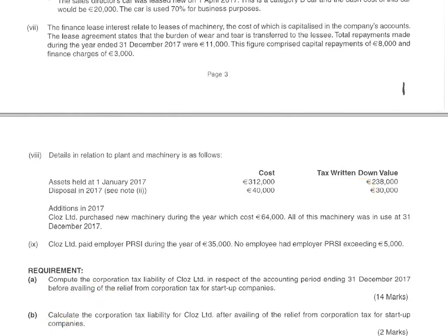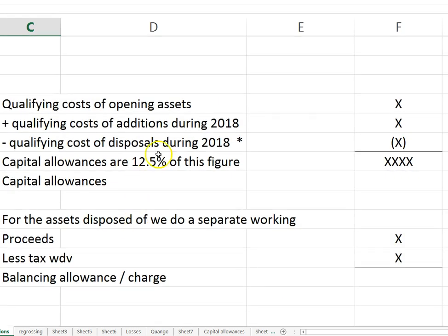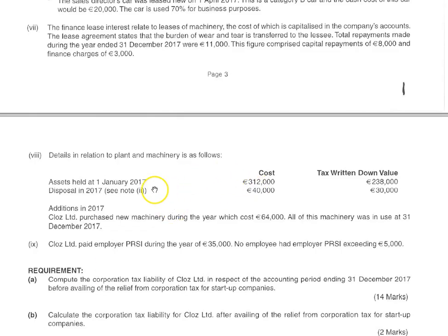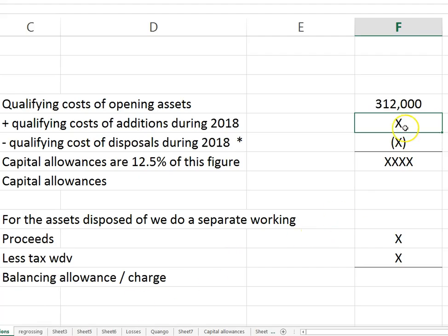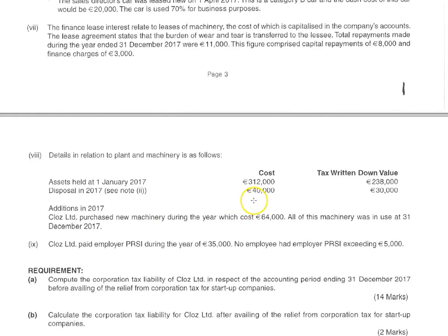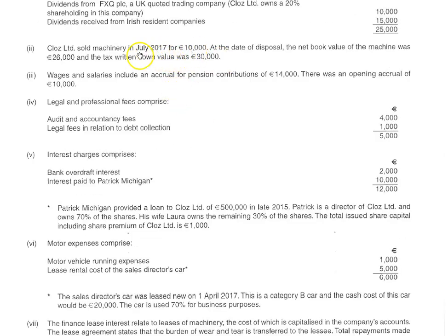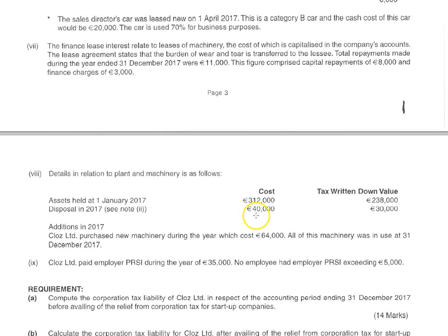It's easier when it's plant and machinery because there are no restrictions as there would be on passenger motor vehicles. So we ignore the tax-written-down value and use the cost. For additions, new machinery was purchased at a cost of 64, all in use at year-end. For the disposal, it's the original cost you use — not the tax-written-down value or anything else. The original cost of the disposal was 40, giving a pool balance of 336.